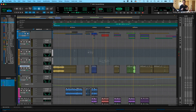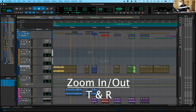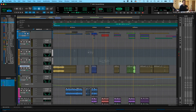Wouldn't it be nice if we could do all that without using the mouse — just using a keyboard command? That would save so much time. The first keyboard shortcuts I want to tell you are T and R. T for zoom in, R for zoom out. But right now I'm pushing T and R and nothing's happening. That's because in order to do these keyboard commands in the edit window, we have to make sure that the keyboard focus for the edit window is chosen.